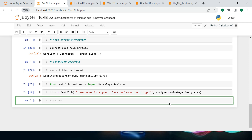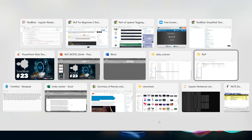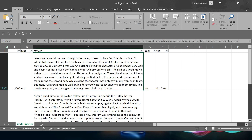Running 'blob.sentiment' with the NaiveBayesAnalyzer shows: the text is classified as positive sentiment, with 71% positive probability and 28% negative. That's the analysis. In the same fashion, let me try it with some movie review text I have written.